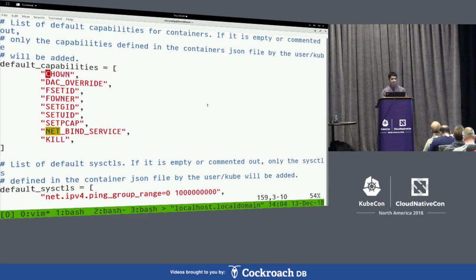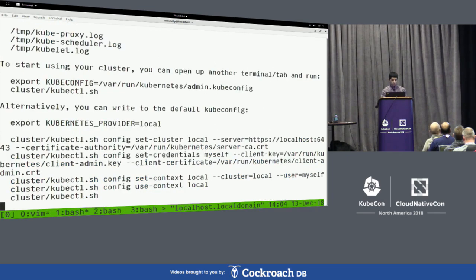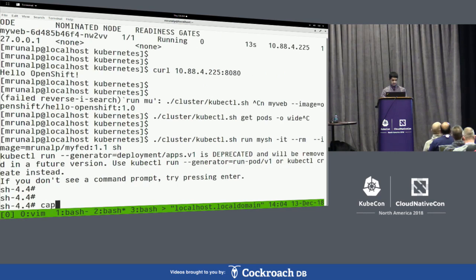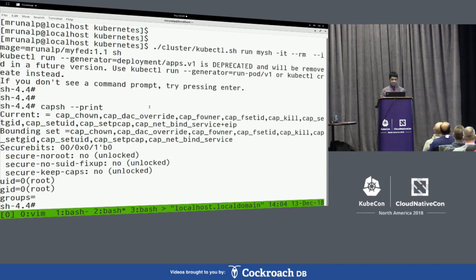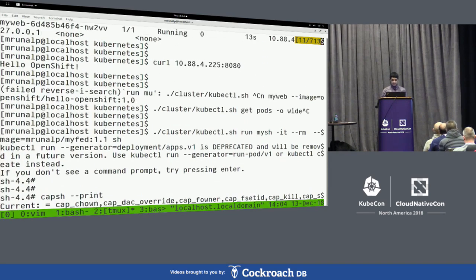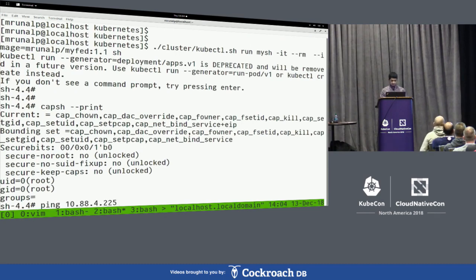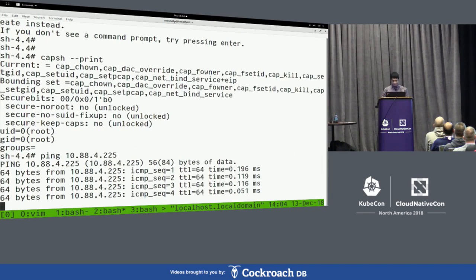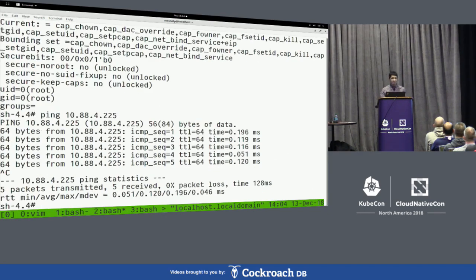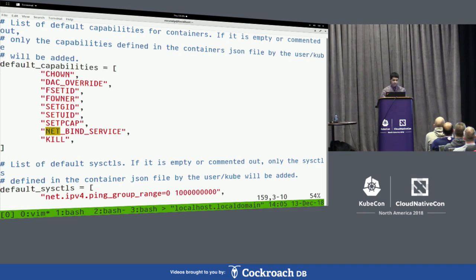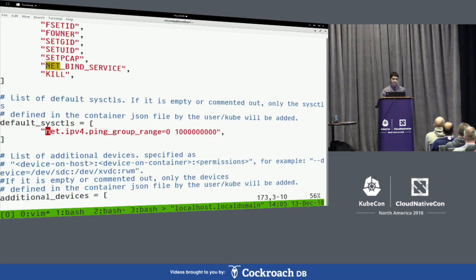Let's go to our container and see what capabilities we have — the list matches what we saw in the config. Remember, we don't have CAP_NET_RAW. Let's see if we can ping the other pod we started earlier. Yes, we can. If anyone knows, ping requires CAP_NET_RAW — so how are we still able to ping? We're taking advantage of a new kernel feature: a sysctl you can enable that allows ping without CAP_NET_RAW.